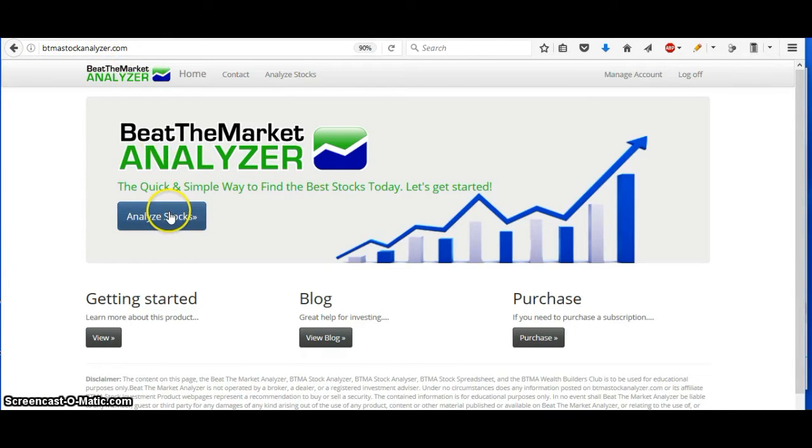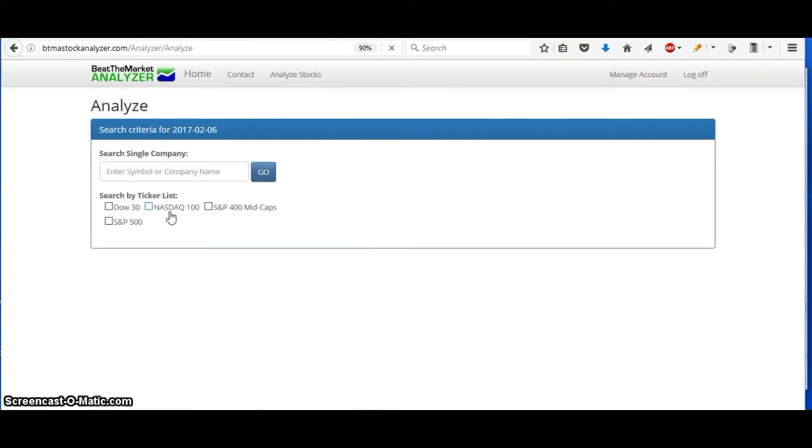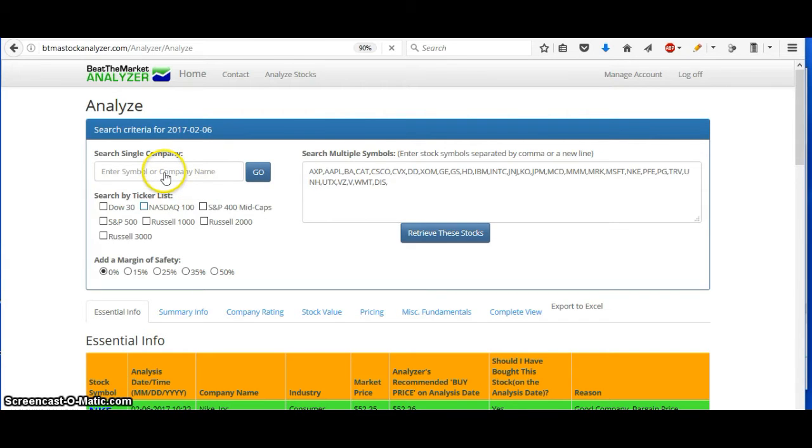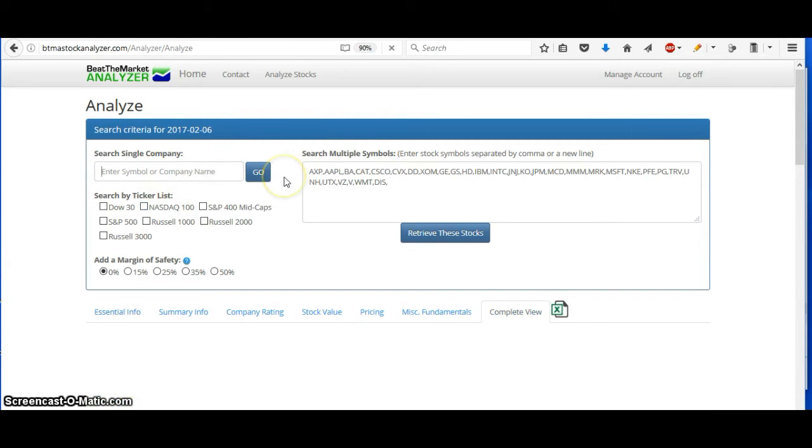So first, I just hit Analyze Stocks. And then if you don't know the company name, you can type in the company name here.